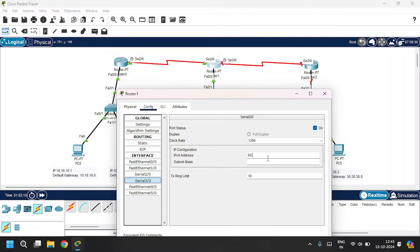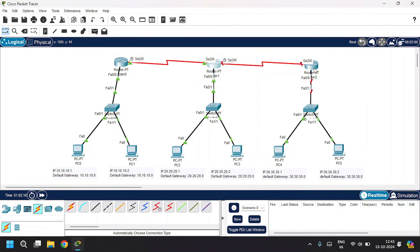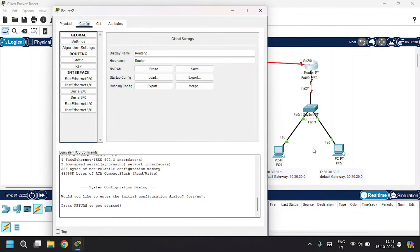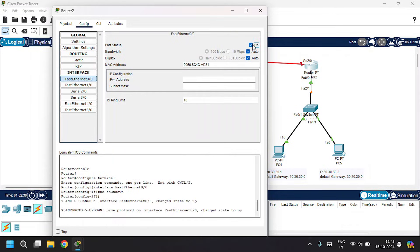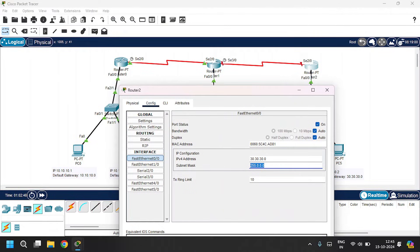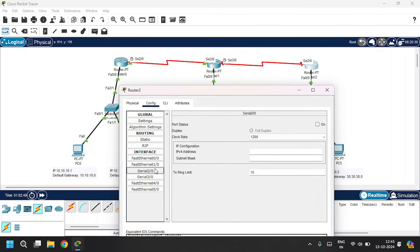Go to Serial 3/0, click on port status On, and give the IPv4 address as 50.50.50.1, with subnet mask. Close. Open Router 2, Config tab. This LAN is connected to the router through FastEthernet 0/0. Go to FA0/0, click on port status On, give IPv4 address as 30.30.30.1. Router 2 is connected to Router 1 through Serial 2/0, so open Serial 2/0, click on port status On, give IPv4 address as 50.50.50.2, give subnet mask. Close.